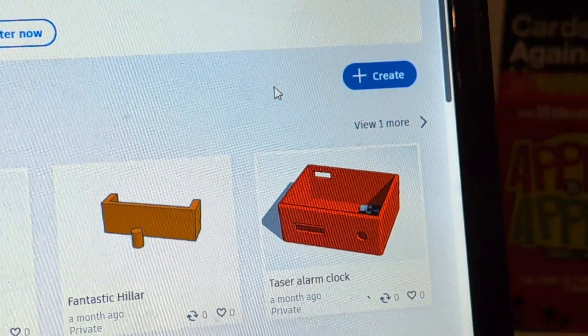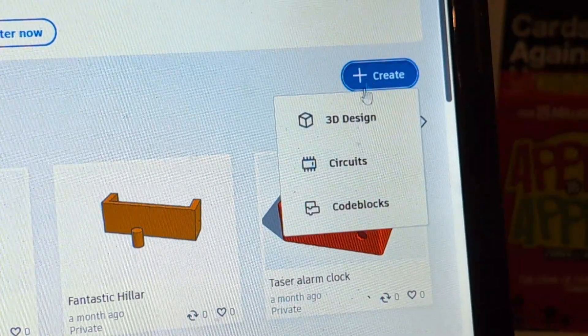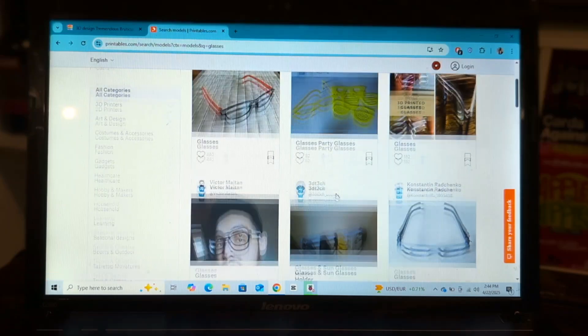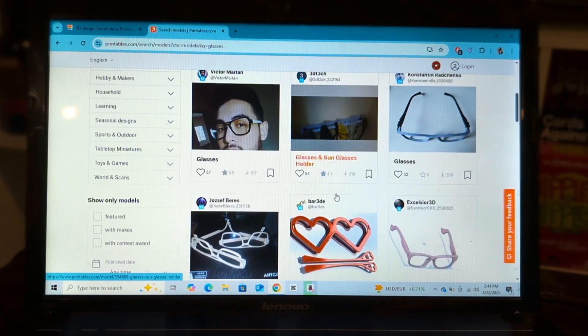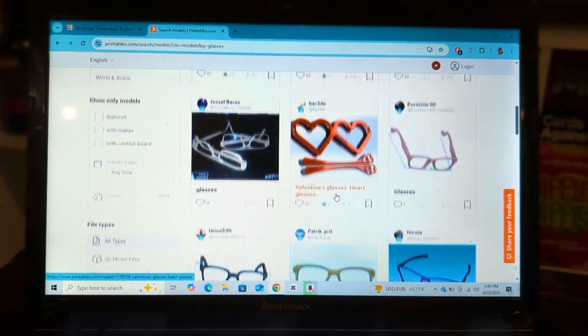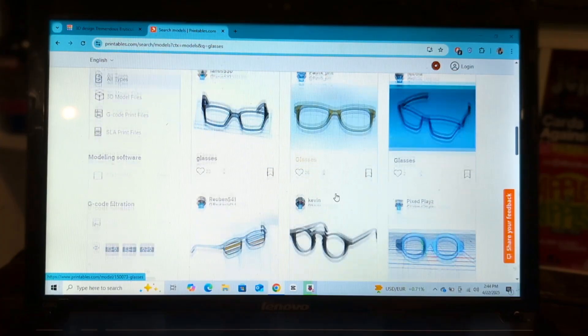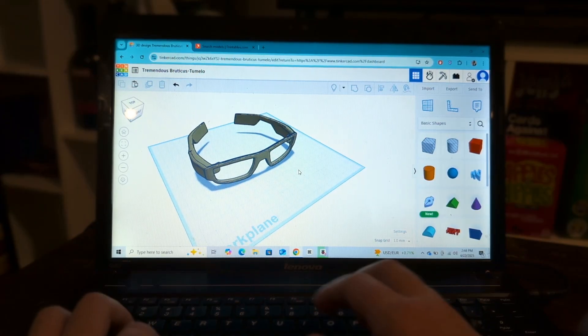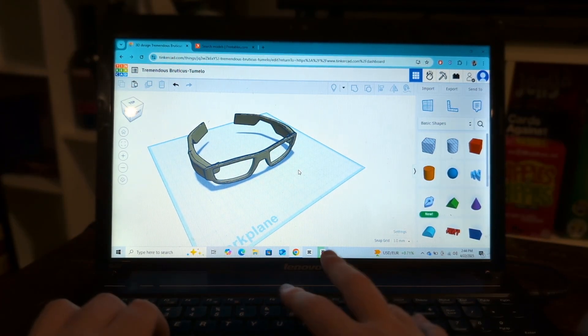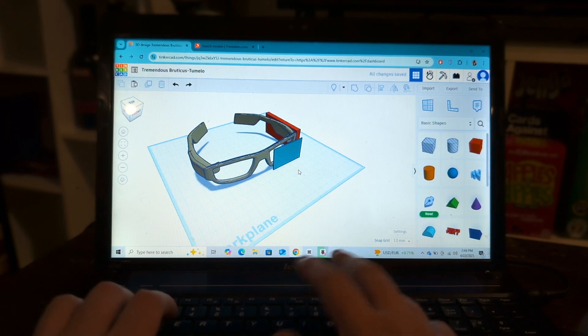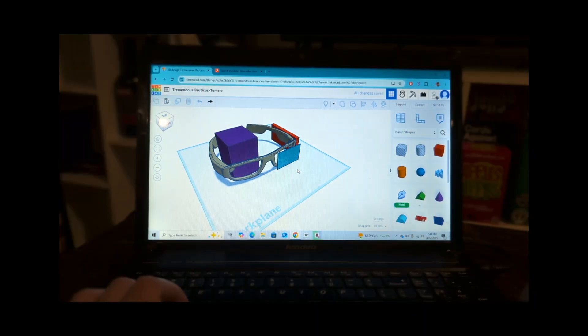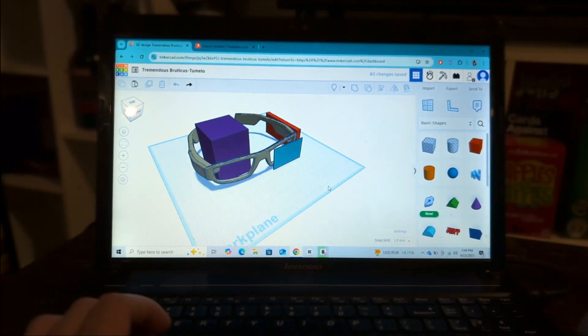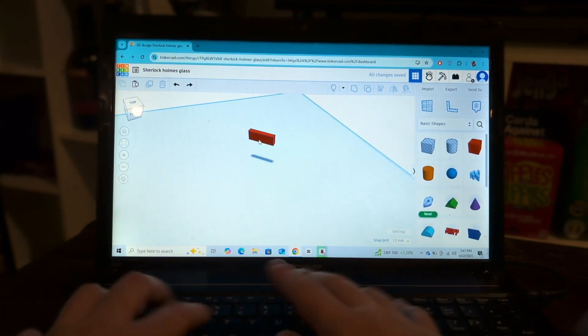So the first step was to head into Tinkercad to throw together a quick 3D model. And by throw together, I mean steal one from the Internet, because why make something yourself if you can just copy someone else's work for free? Now, as it turns out, you can't really fit a camera module, Raspberry Pi, and an OLED screen on a pair of glasses, so we're going to have to go back to the drawing board and think of a better alternative.